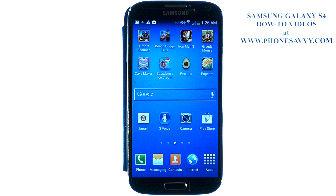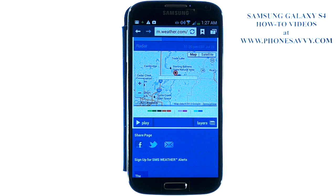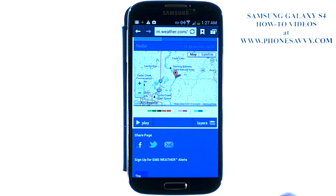Master your Galaxy S4 at PhoneSavvy.com. To clear your web browsing history for the websites that you visit in the internet browser, go ahead and bring up your internet application, and it will take you to a website that you visited last, or your home website.